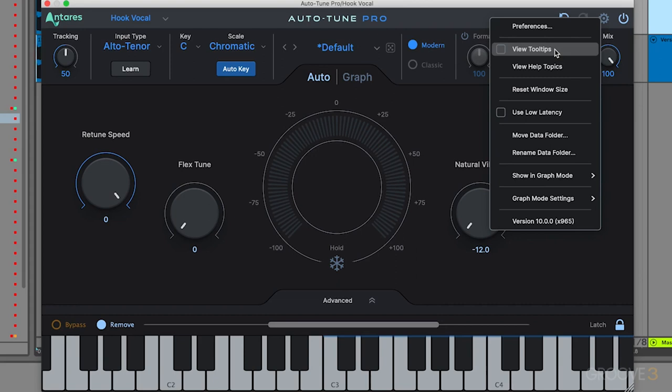If you want to jump into the full preferences in the software, that's going to be selected from this menu option right here. We'll cover the quick settings and also the more advanced preferences in the next video, so don't worry about those for now.